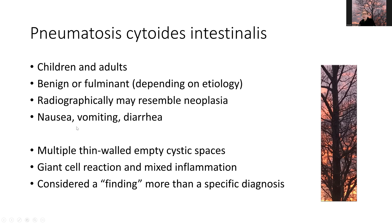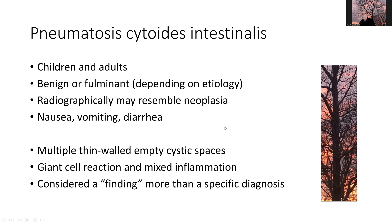The patients typically will have nausea, vomiting, and diarrhea. We've already illustrated the histologic findings with thin-walled cystic spaces and giant cell reaction. In general, this is really more of a finding rather than a specific diagnosis per se. So our final diagnosis on this case is pneumatosis cystoides intestinalis — a finding of note, not unexpected, but a somewhat interesting finding to see if you're not used to seeing these sorts of resection specimens.